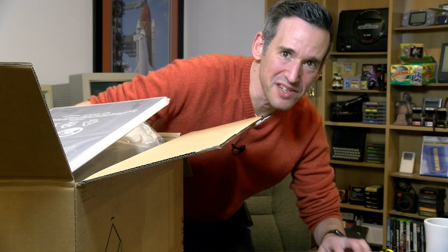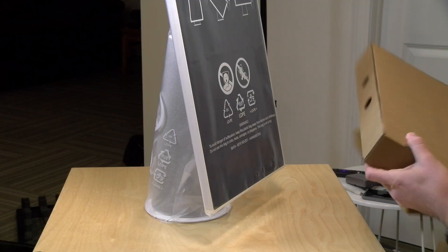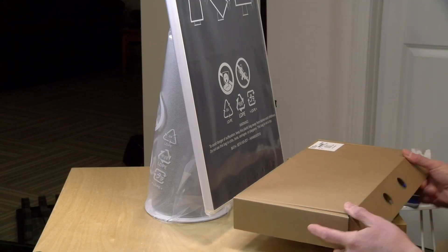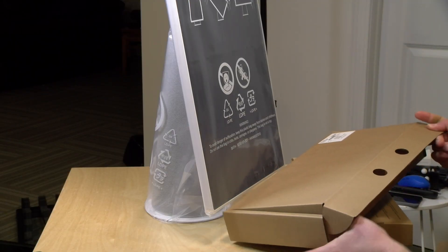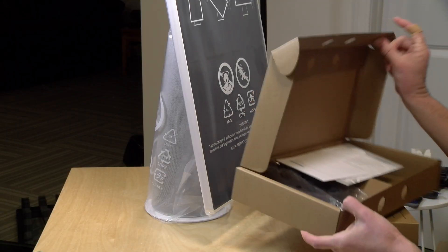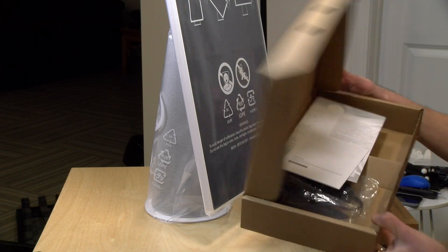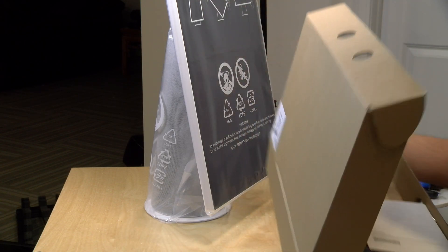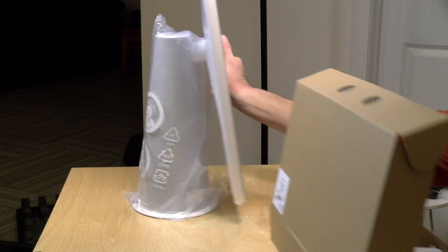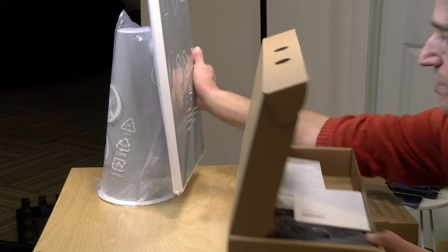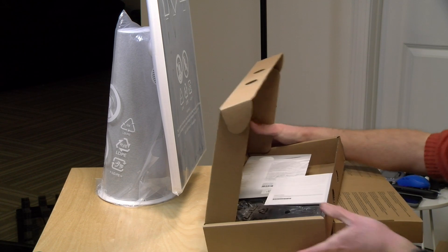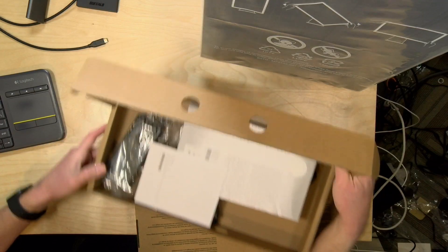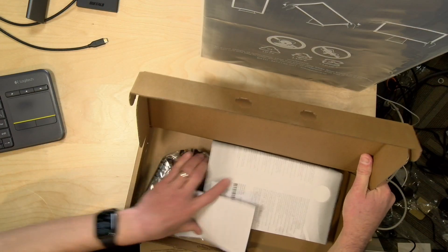There are two other boxes in the box, a box within a box if you will. In here, if I'll move this back a little bit so we can get the overhead of what's in this box, this looks like we've got the power supply.